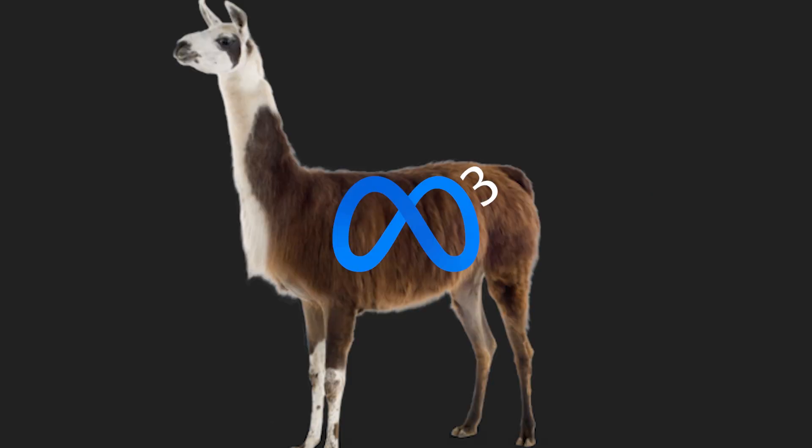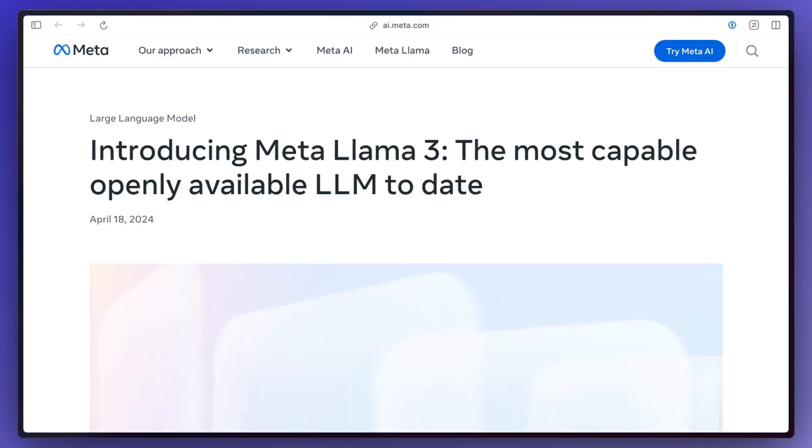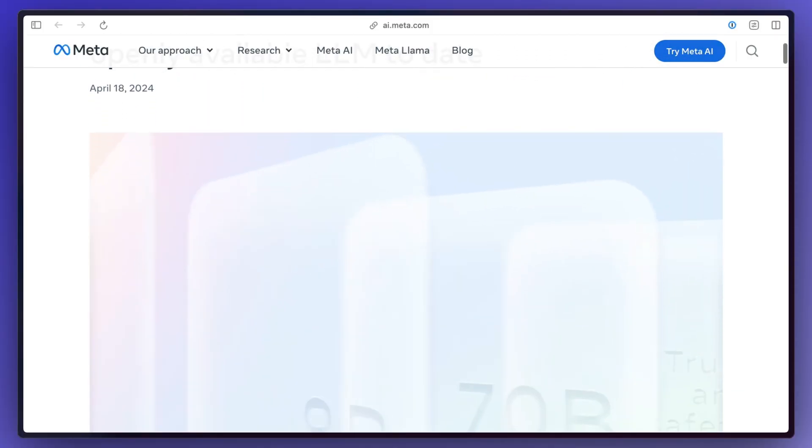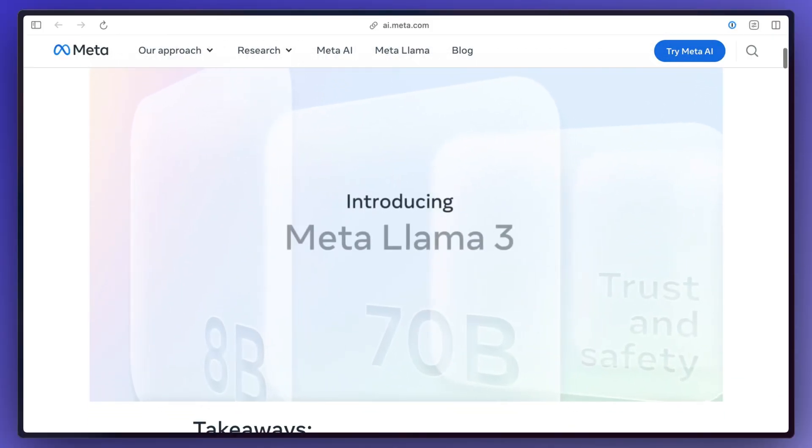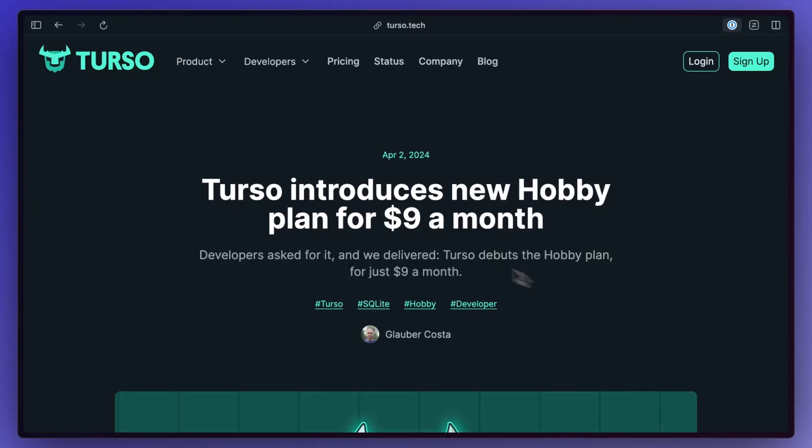Meta launched a new Llama 3 LLM model which now from the looks of it is extremely capable so definitely check that out if you're interested in the AI space.